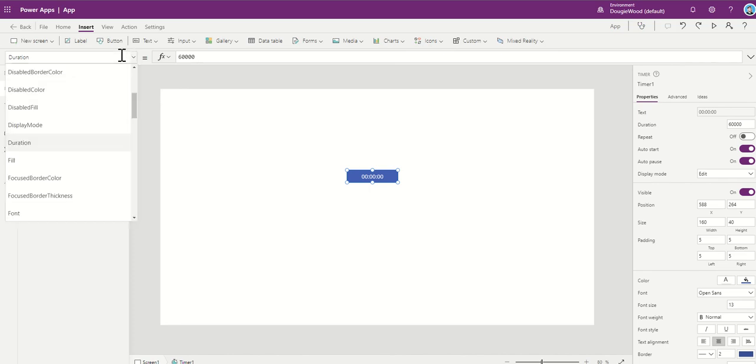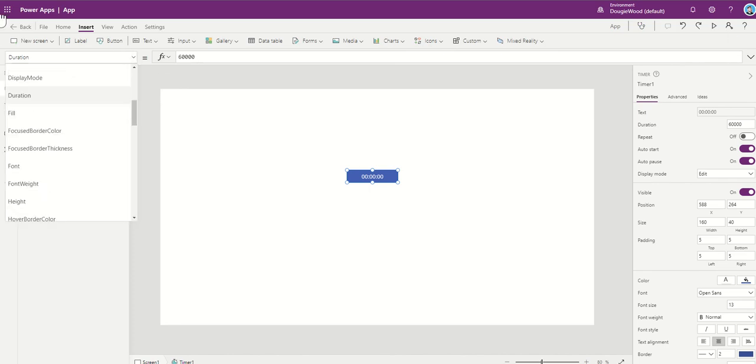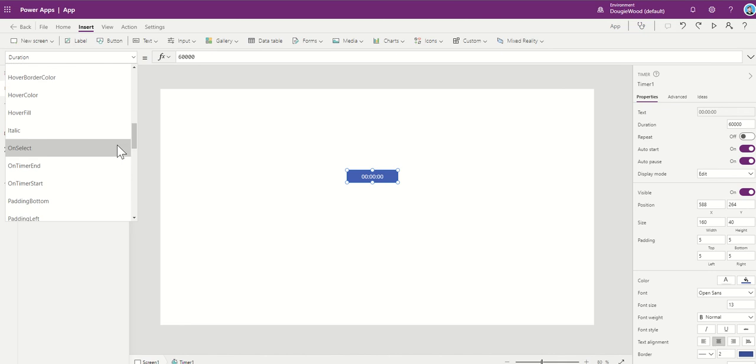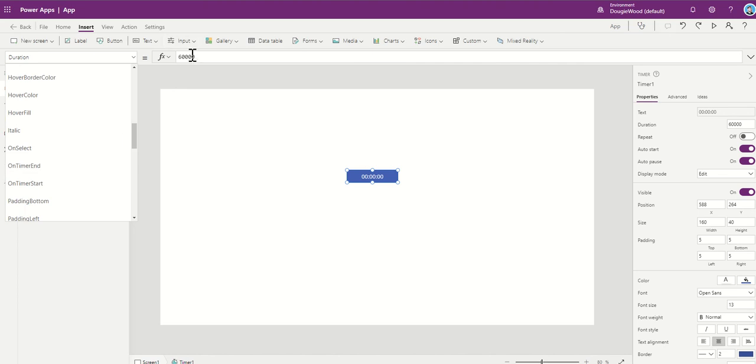You've also got things like some of these properties on the left hand side, like what to do on select. So when you select the button, what does it do? Or what to do on the timer end. So say, for example, if this was every 60 seconds, at the end of that, if it's going to repeat itself, so you can turn on a repeat, what does it do at the end of the 60 seconds?